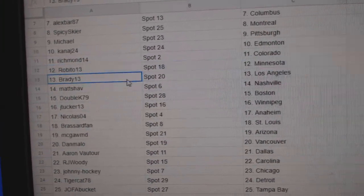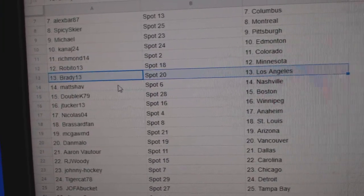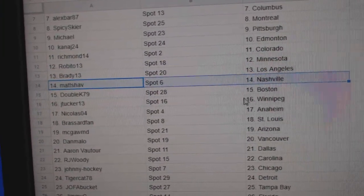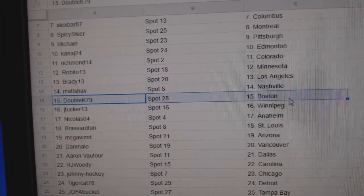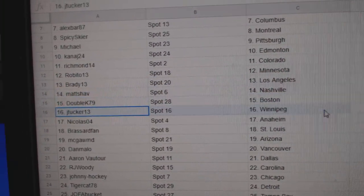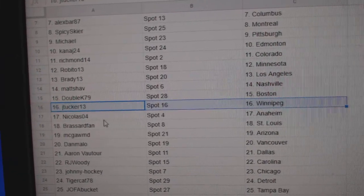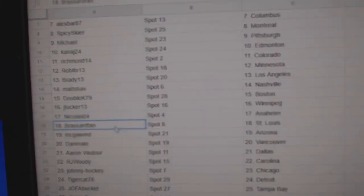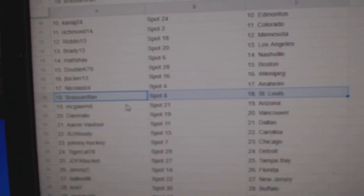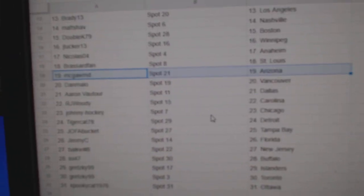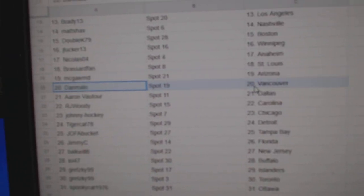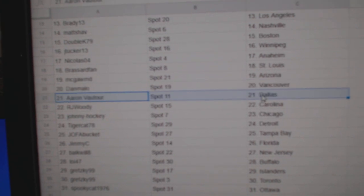Robito's got Minnesota, Brady's got LA, Matt's got Nashville, Double K's got Boston, Jay Tucker Winnipeg, Nicholas Anaheim, Brassard St. Louis, McGom's got Arizona, Dan's got Vancouver.